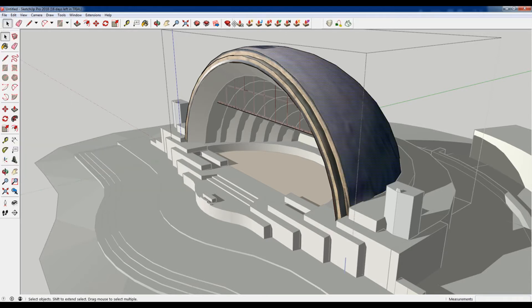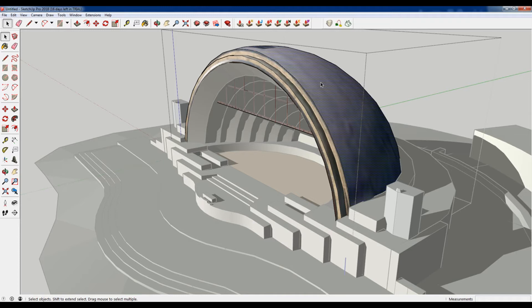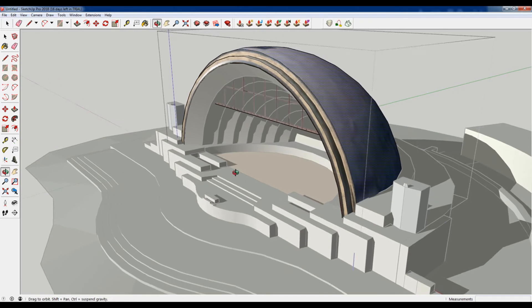And that's what this little bar is up here. I'll have a link in description below where you can get Fredo 6 and joint push-pull. They're on Sketchucation but I'll have the direct links for that.